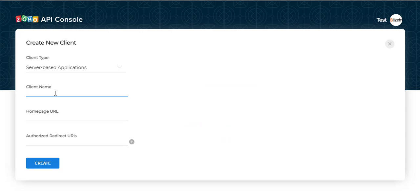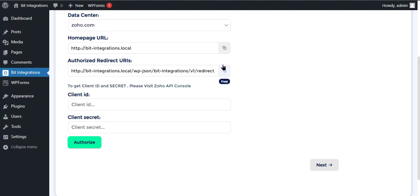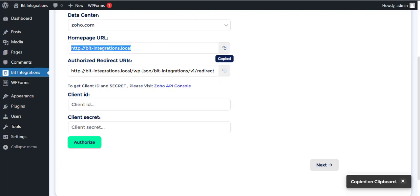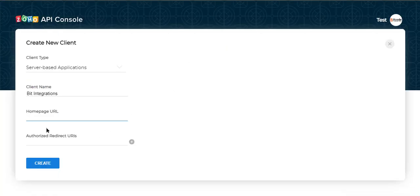Give the application name. Here you need the Homepage URL and Authorized Redirect URI. Go to the Authorization page and copy the Homepage URL.